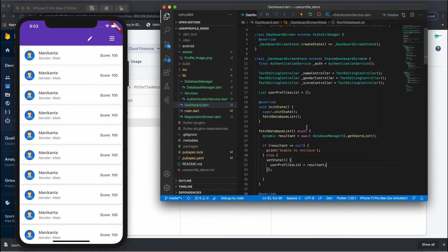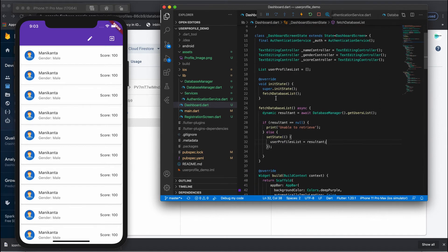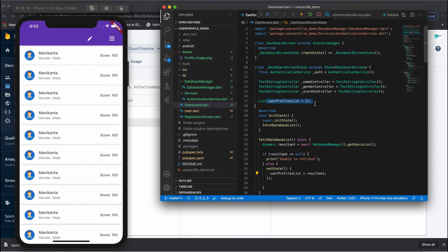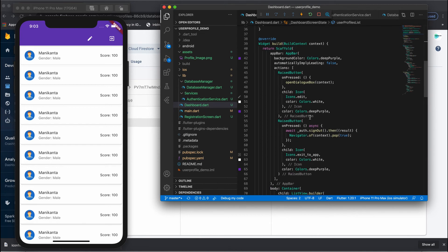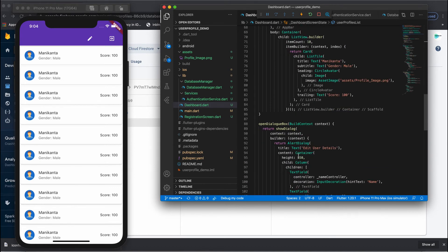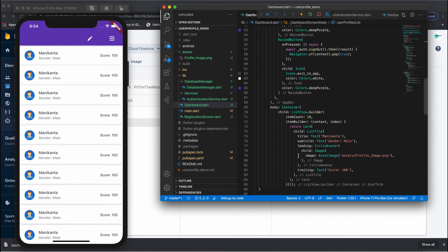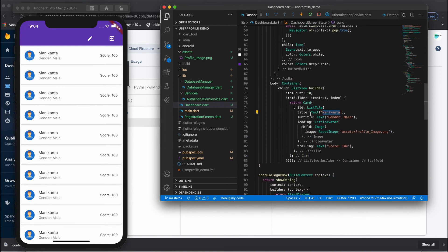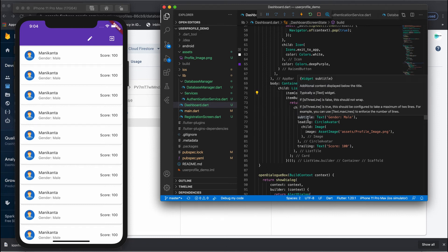When we come to the dashboard, initState calls fetchDatabaseList, which fetches the user information and sets the state, adding the data to userProfilesList. Now go to your ListView builder — previously we added dummy data, so now we'll replace that with real-time data.